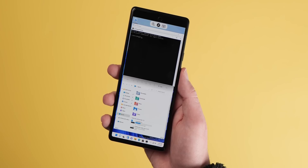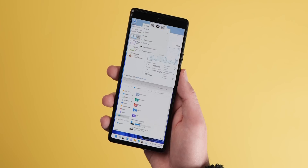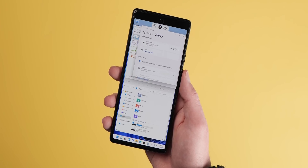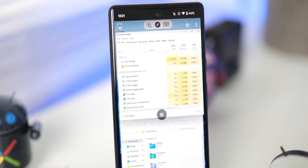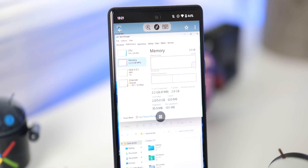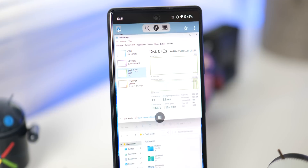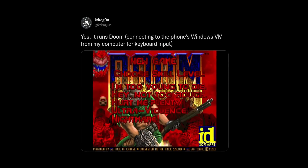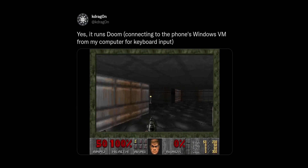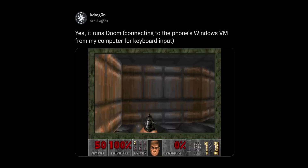The short, less technical version is that this means more consistent experiences when creating virtual machines on your devices than was possible in previous Android builds. Therefore, we're at a stage where Windows 11 virtual machines can actually run on the Pixel 6 with pretty impressive results. Developer Danny Lin, aka K-Dragon, even had Doom running on his Pixel 6 via the phone's Windows VM, and it's actually pretty glorious — so you'll have to take a look at this clip to see it in action.